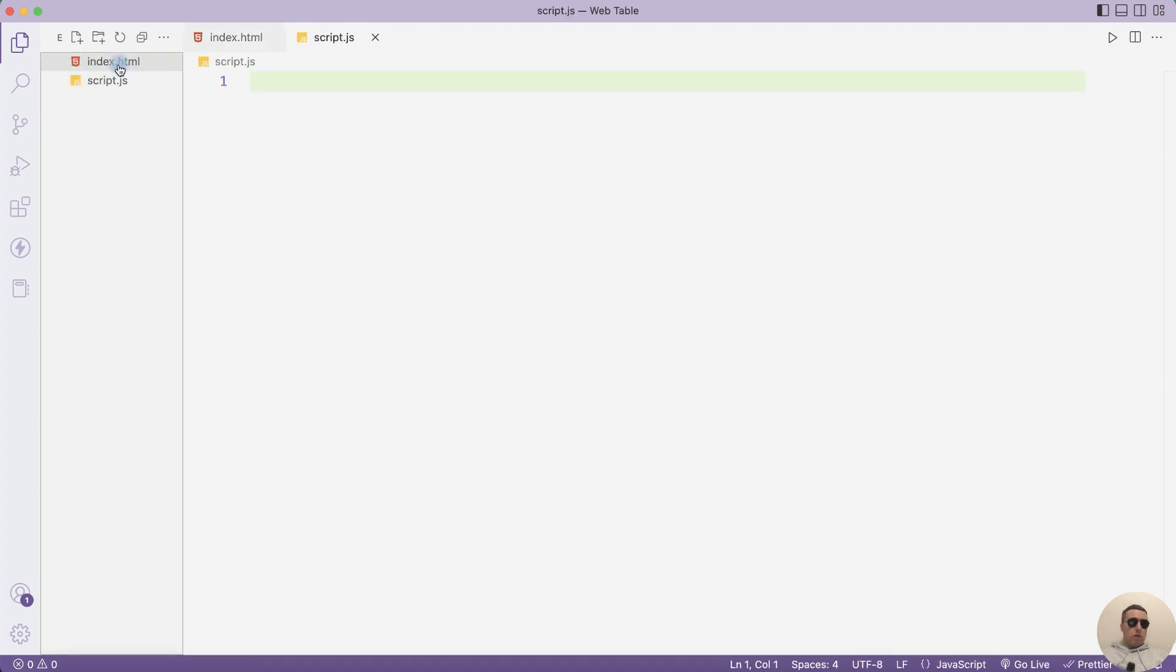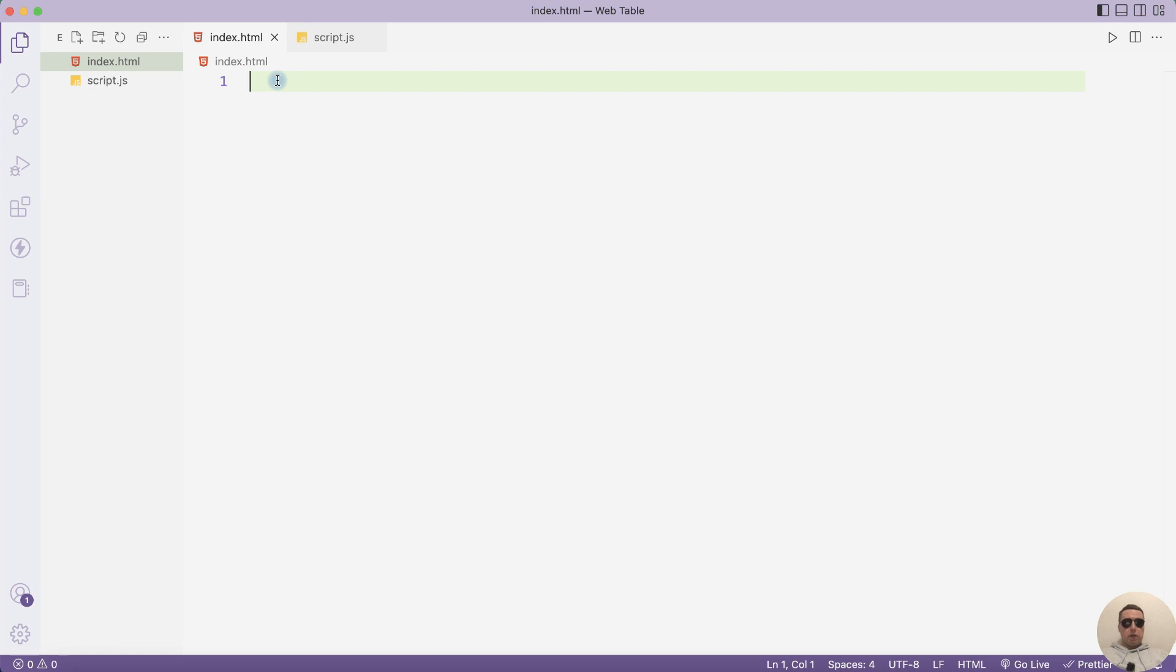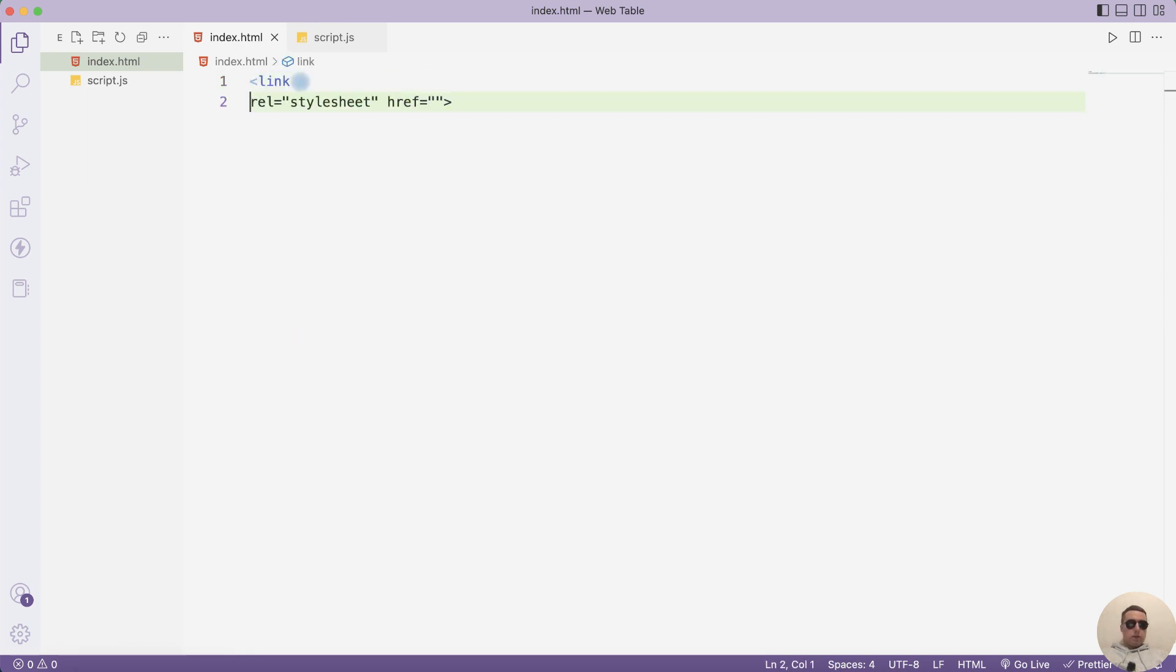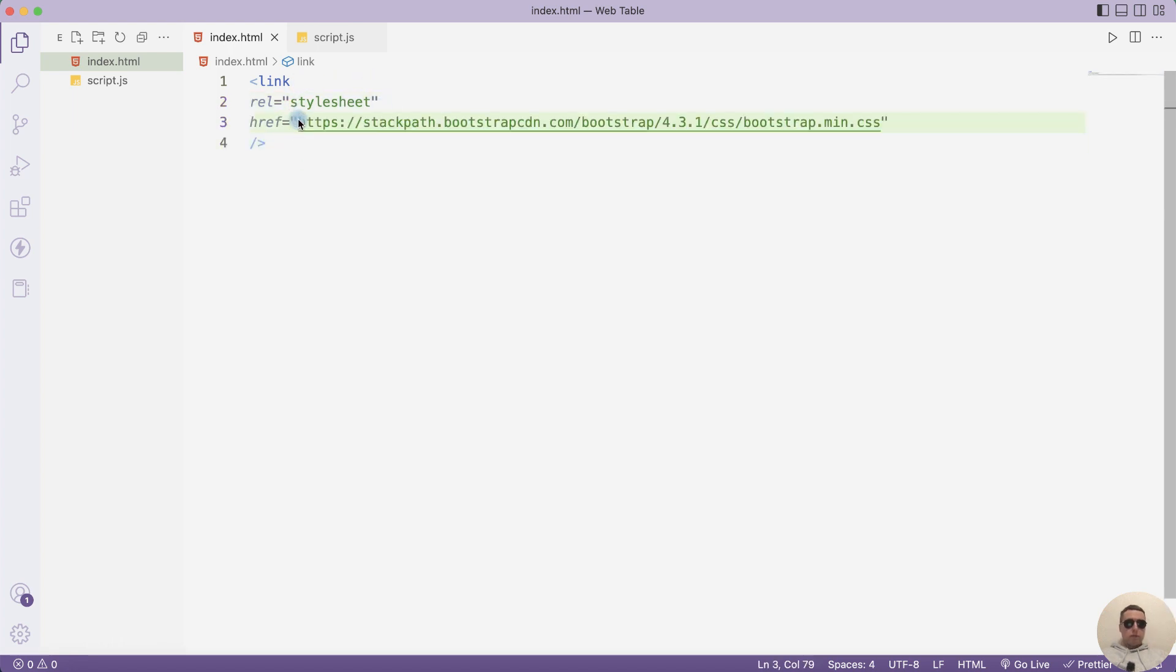First open index.html and let's add the style of our table. To do this, add the link to stylesheet with the URL. I use a bootstrap style. You can use the same, I'll provide a link to the code in the video description.